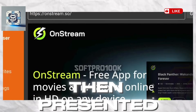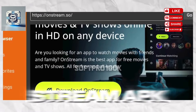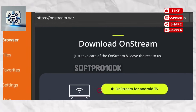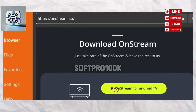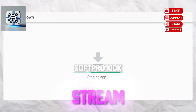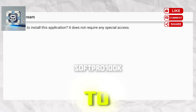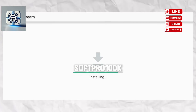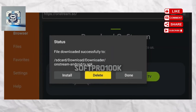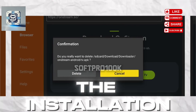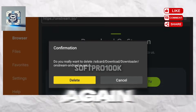You are then presented with the official website for OnStream APK. Scroll down and click OnStream for Android TV, then follow the installation prompt. You will encounter the message OnStream APK ready to launch. Click Done, then select Delete to remove the installation file and press Delete again.